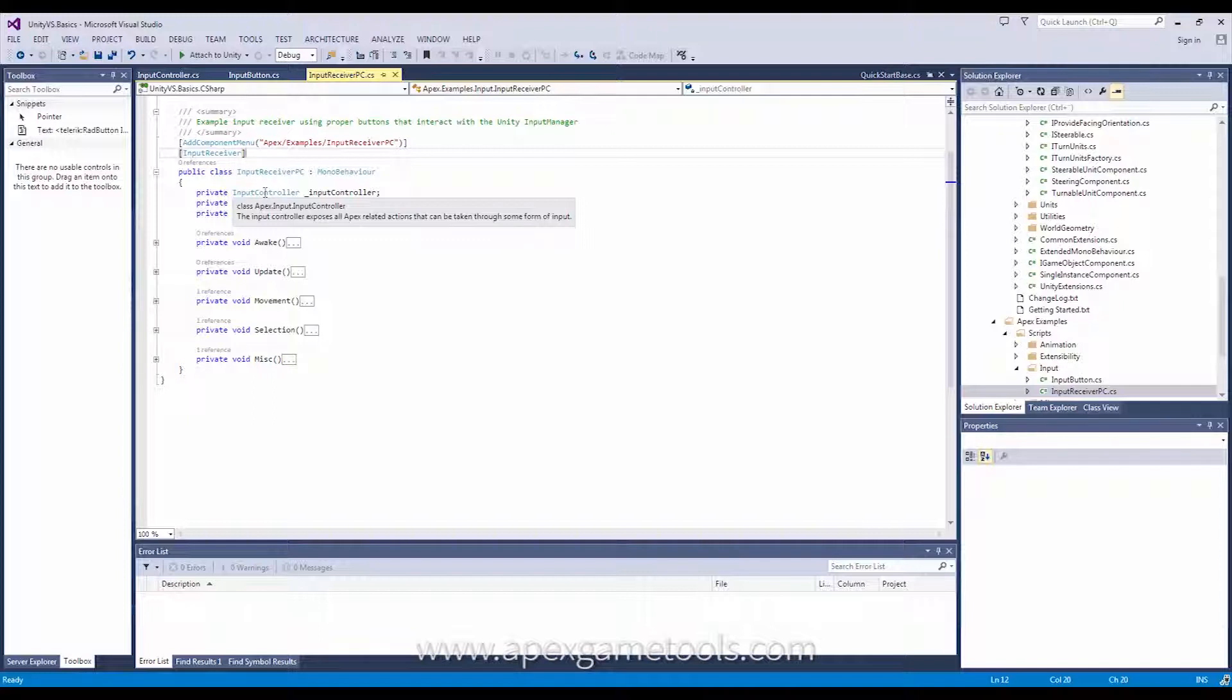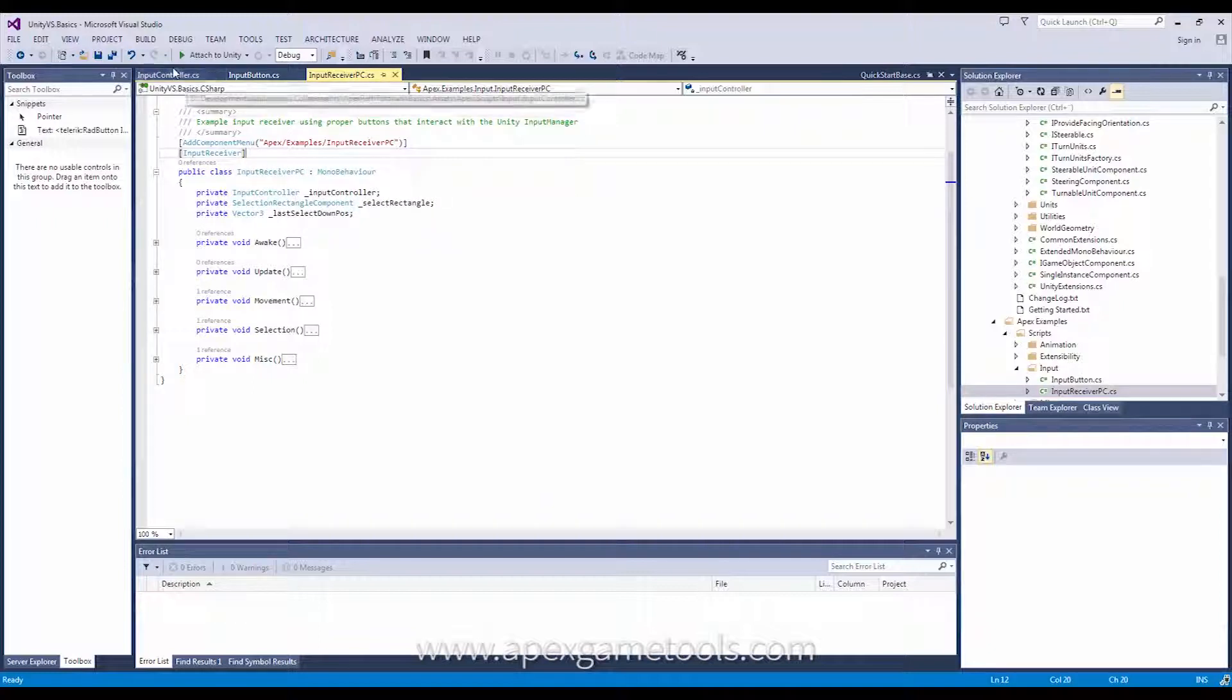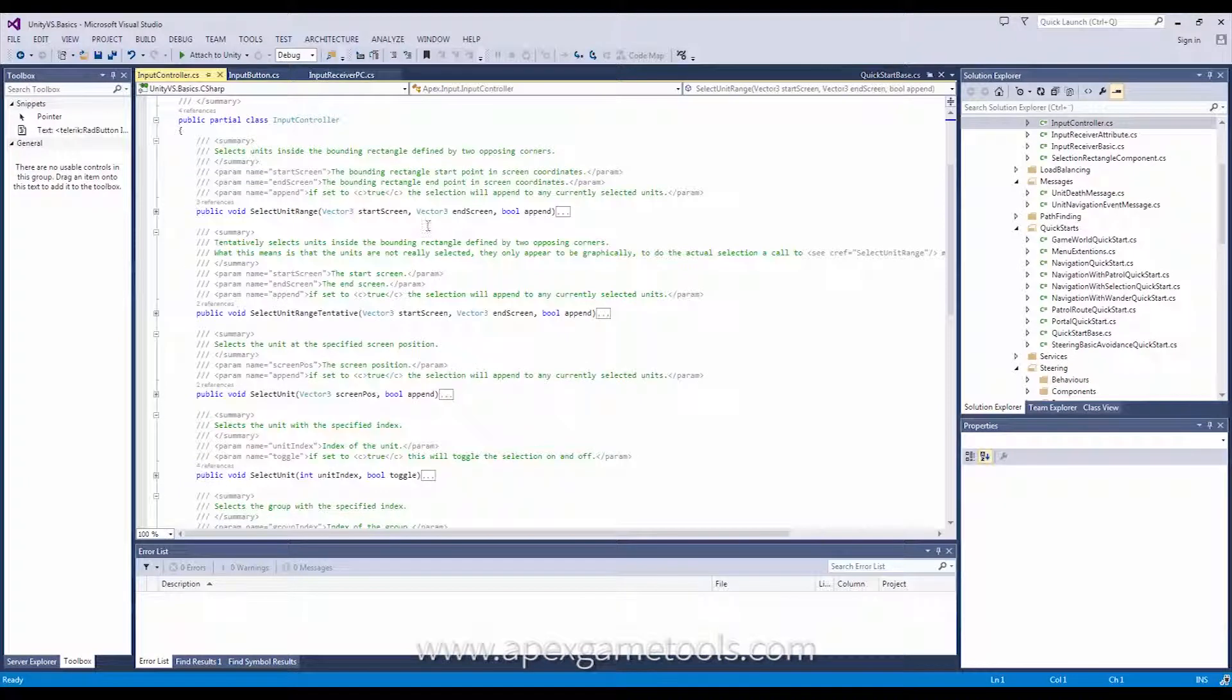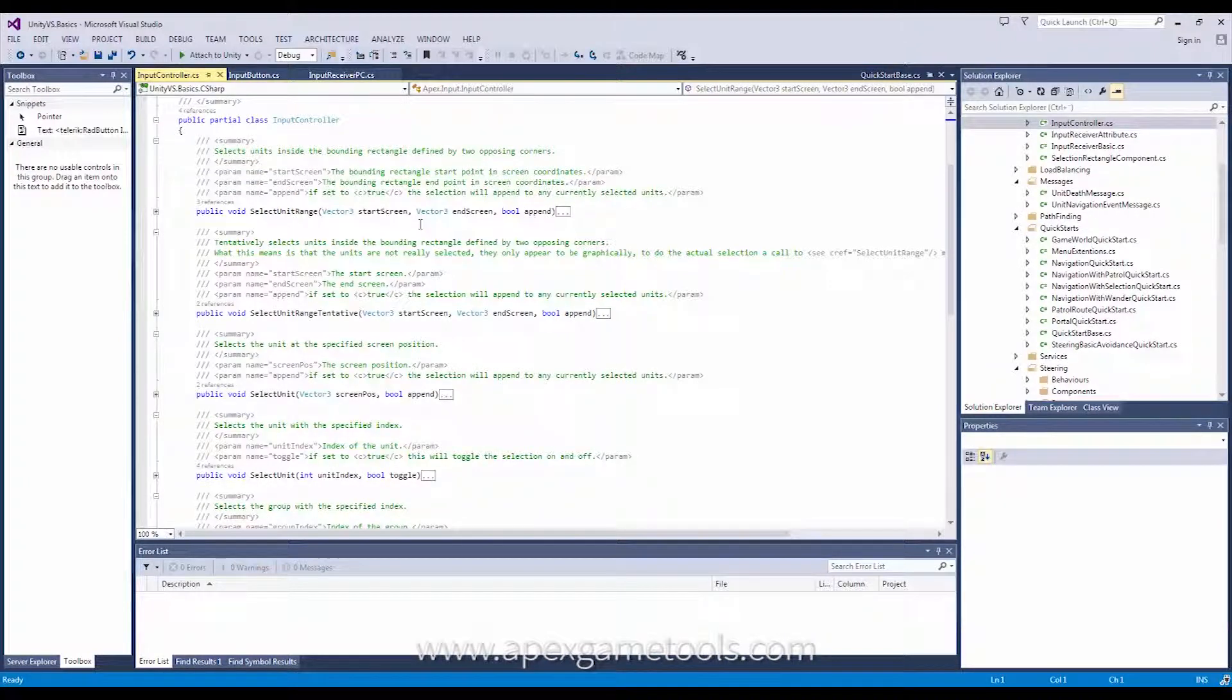Now, you can create your own input controller by deriving your class from this, or you can just work with multiple input controllers. Now, let's just have a quick look at the public API of the input controller. Now, the input controller is an integral part of Apex Path, and it has a number of methods on it. And we'll just cover those real quickly.